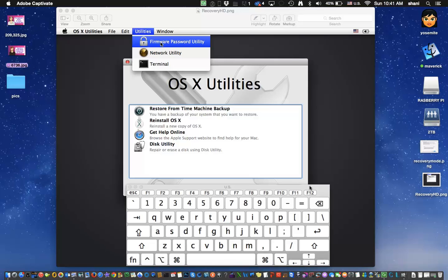Hi everyone, in today's video I'm going to show you how to securely erase your Mac. Now a lot of people assume that if you reinstall the operating system, you're actually erasing your computer and all the files on it, but that's not really the case.